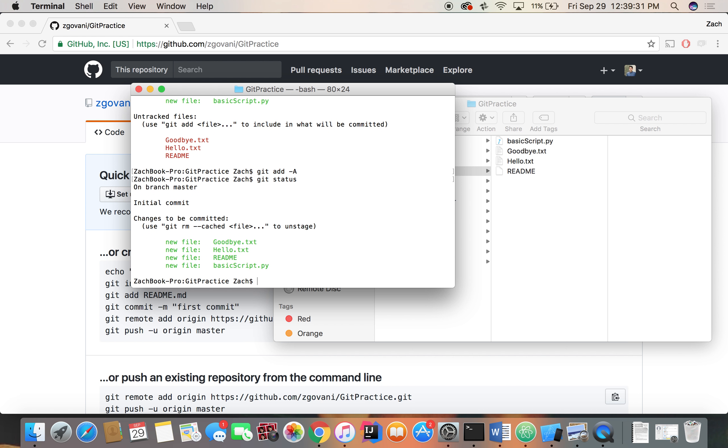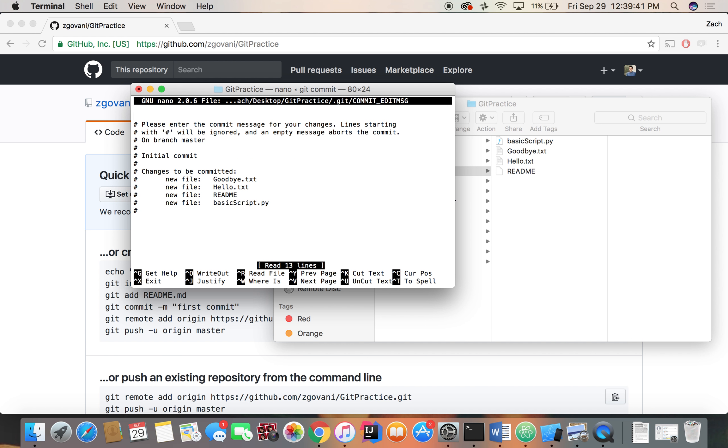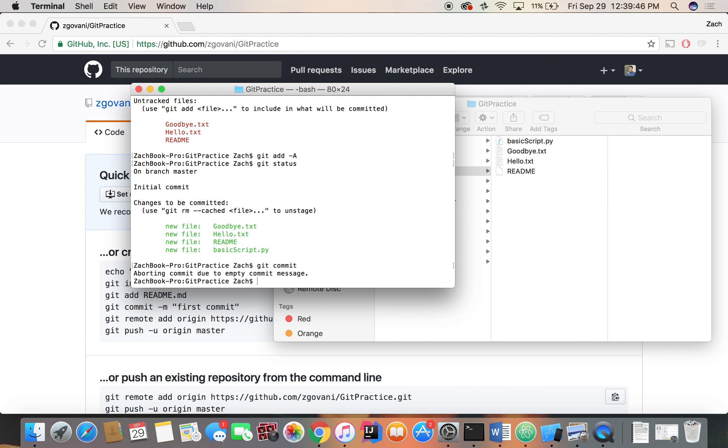So right now we have our files added and we want to commit, so we're going to do git commit -m. This -m tag means we're providing a message for our commit. So let's see what happens if we don't provide that tag. It's going to take us into this annoying text editor and we'll have to add our commit here, which I personally don't like doing and neither do many people, so we're just going to do git commit -m with initialize repository.